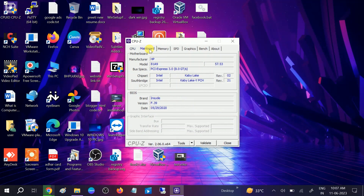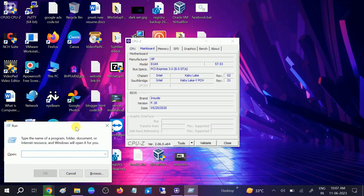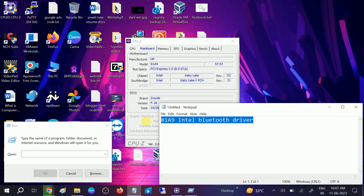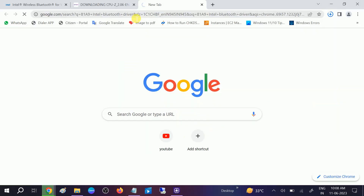Go to the Motherboard tab. In my case you can see the manufacturer, HV, and model number. This is your motherboard number. Press Windows + R, open Notepad, and type your motherboard number followed by 'Bluetooth driver'. Copy this text and paste it into Google.